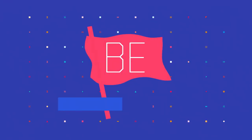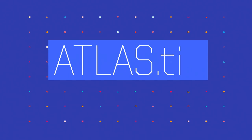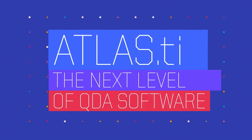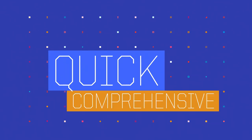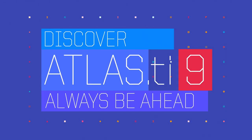Be a researcher, not a software specialist. Atlas TI, the next level of QDA software. Easy to learn, quick and comprehensive. Discover Atlas TI and always be ahead.